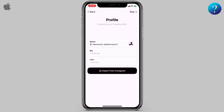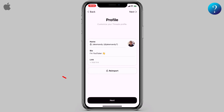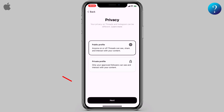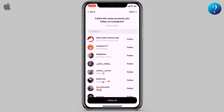Here you'll see your Instagram username, and down here you can import from Instagram your bio and links — click on it. Next, set your account privacy. I'll make it a public profile. Next, pay attention: here you can follow the same accounts you follow on Instagram.